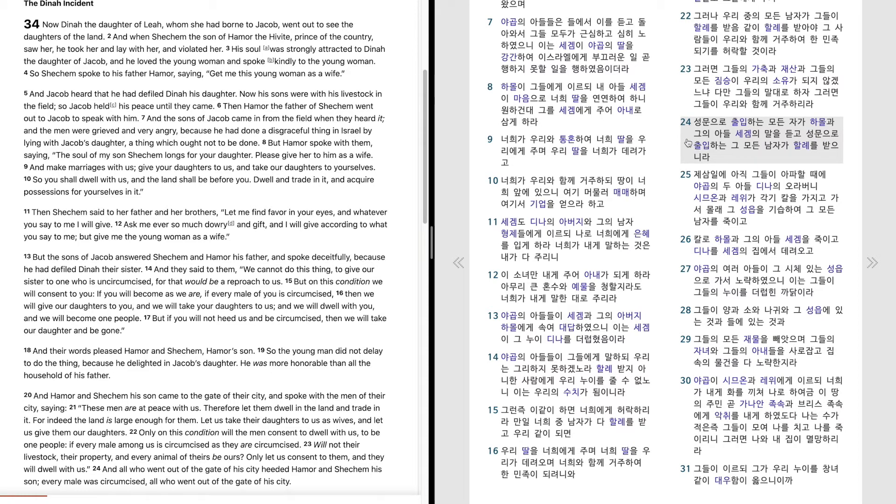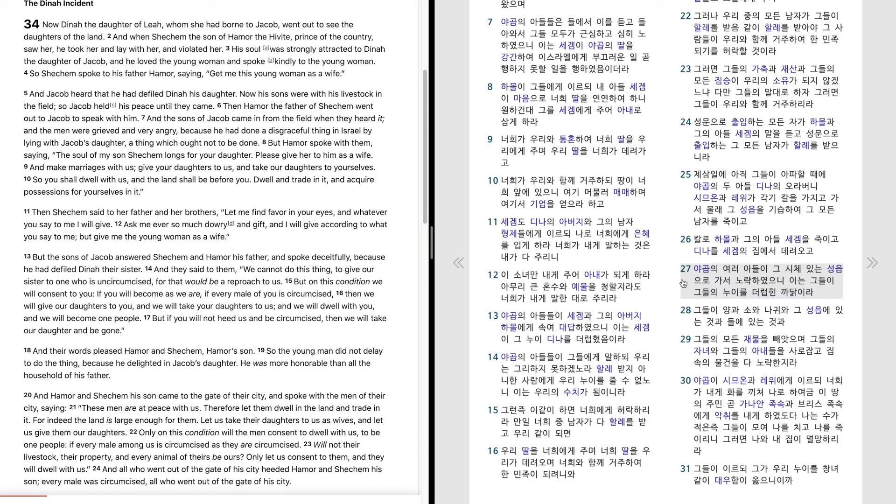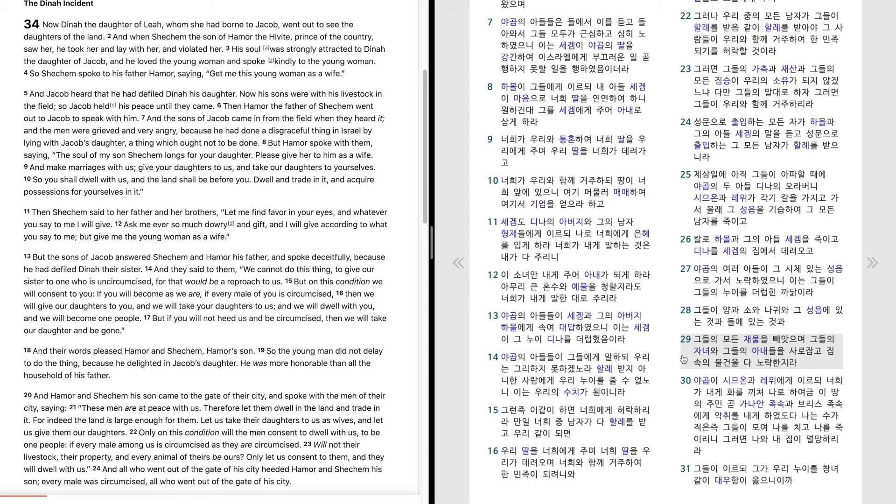성문으로 출입하는 모든 자가 하몰과 그의 아들 세겜의 말을 듣고 성문으로 출입하는 그 모든 남자가 할례를 받으니라. 제3일에 아직 그들이 아파할 때에 야곱의 두 아들 디나의 오라버니 시므온과 레위가 각기 칼을 가지고 가서 몰래 그 성읍을 기습하여 그 모든 남자를 죽이고 칼로 하몰과 그의 아들 세겜을 죽이고 디나를 세겜의 집에서 데려오고 야곱의 여러 아들이 그 시체 있는 성읍으로 가서 노략하였으니 이는 그들이 그들의 누이를 더럽힌 까닭이라. 그들이 양과 소와 나귀와 그 성읍에 있는 것과 들에 있는 것과 그들의 모든 재물을 빼앗으며 그들의 자녀와 그들의 아내들을 사로잡고 집 속의 물건을 다 노략한지라.